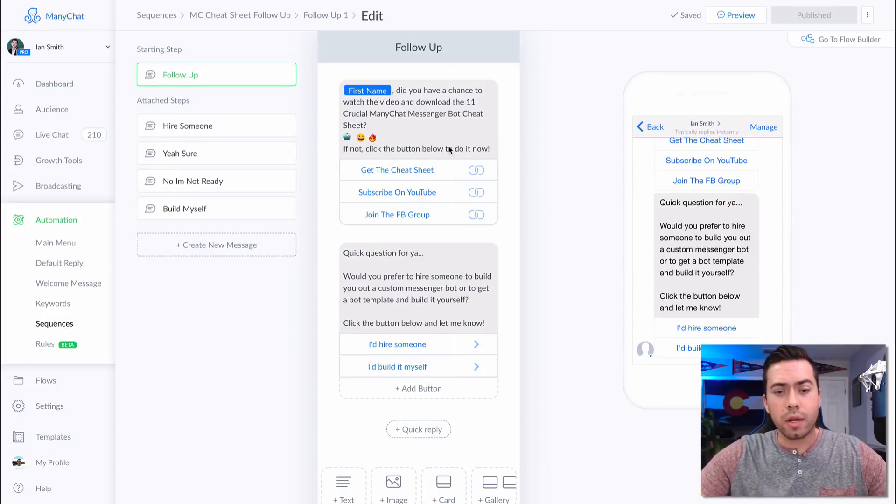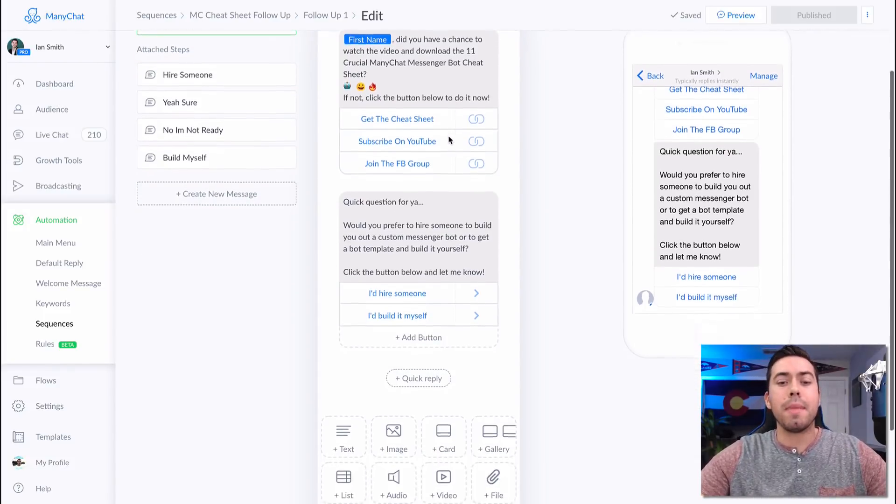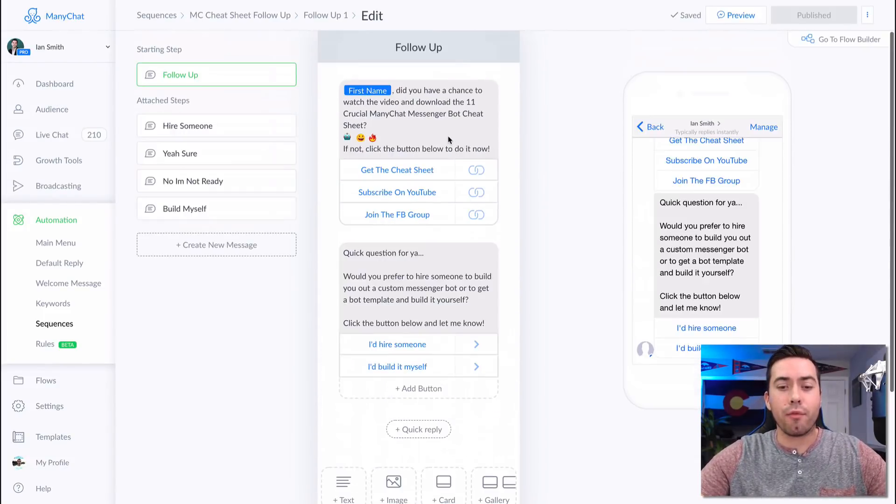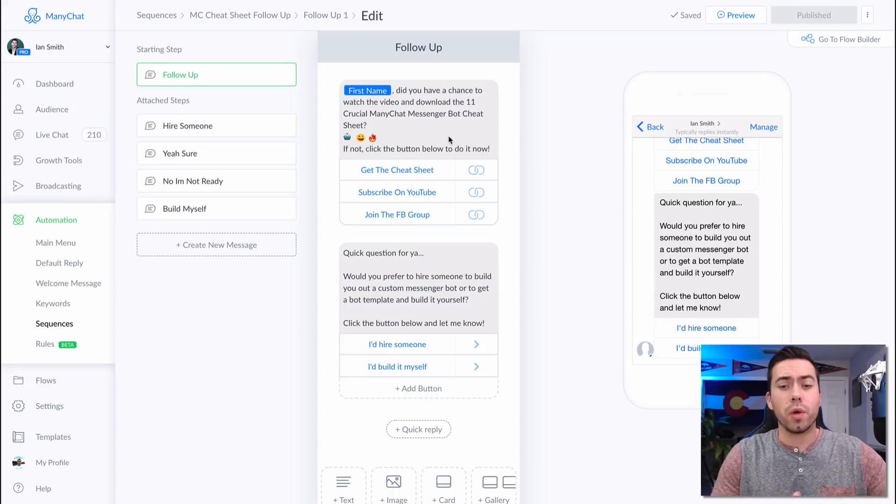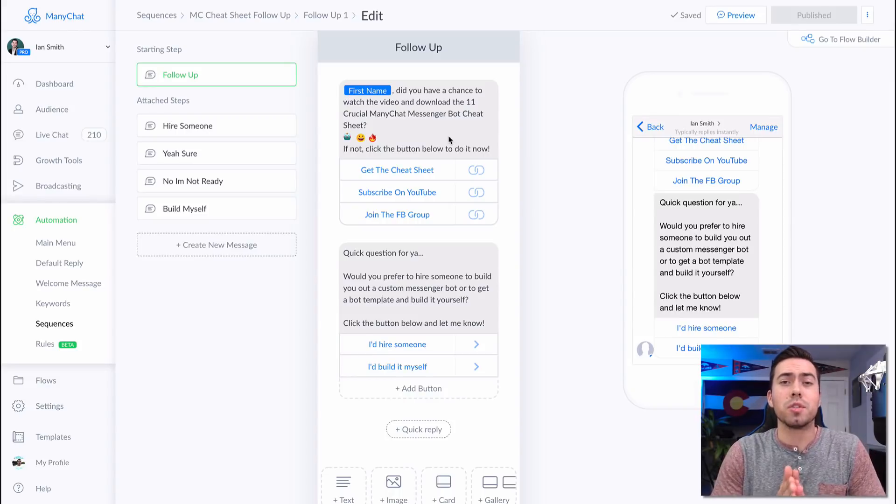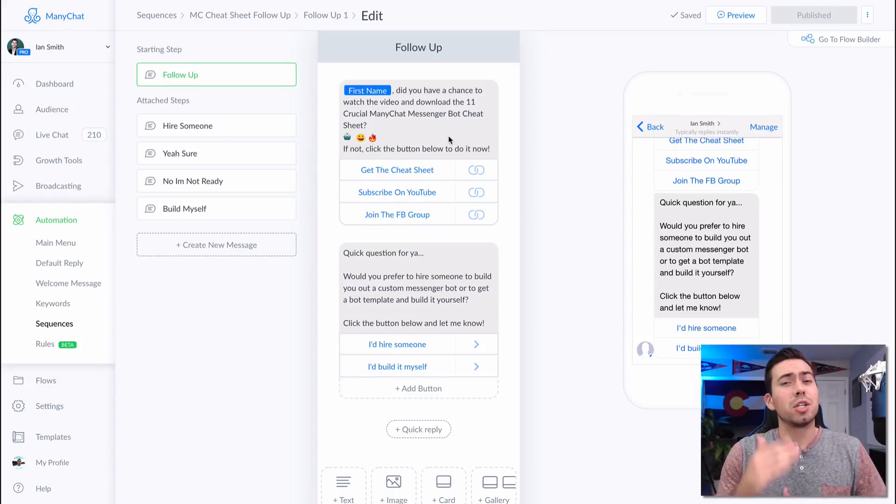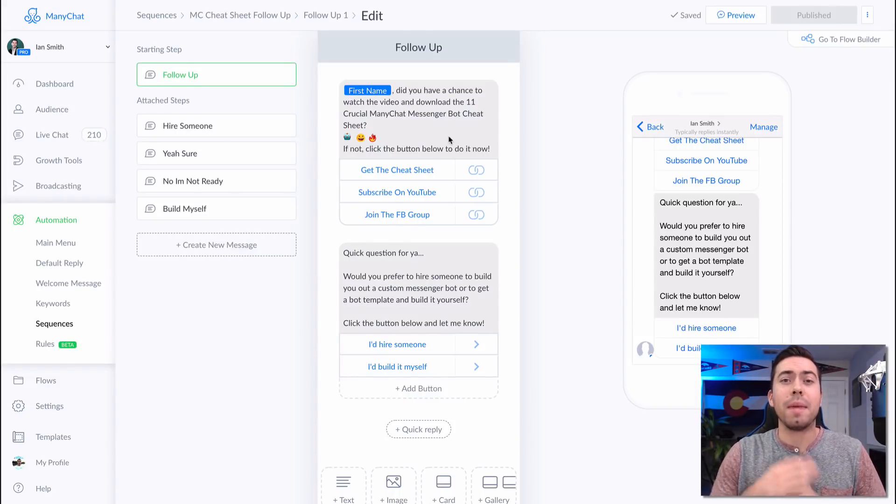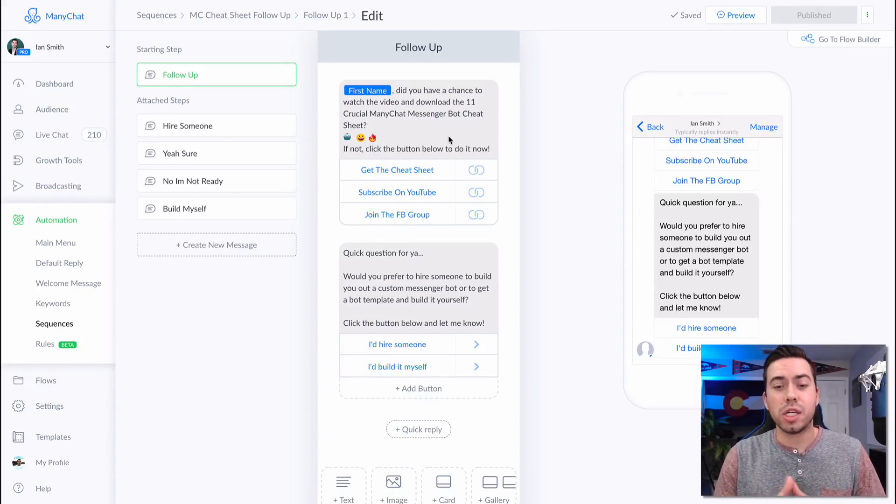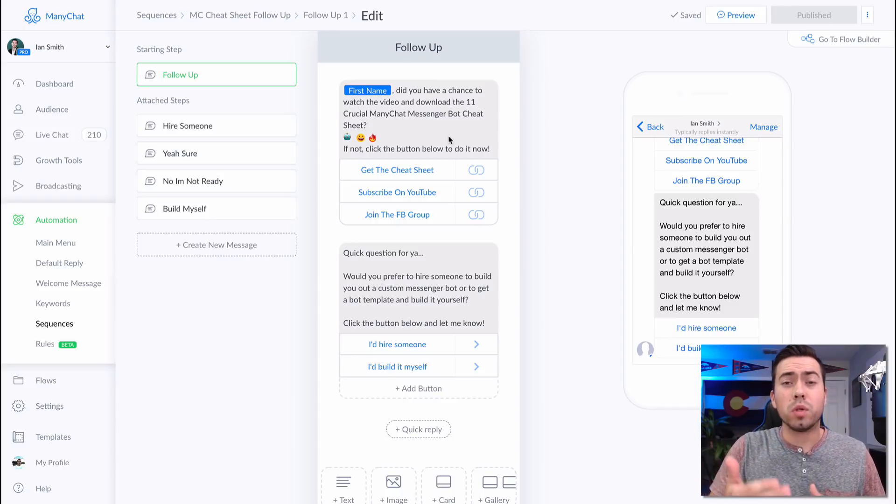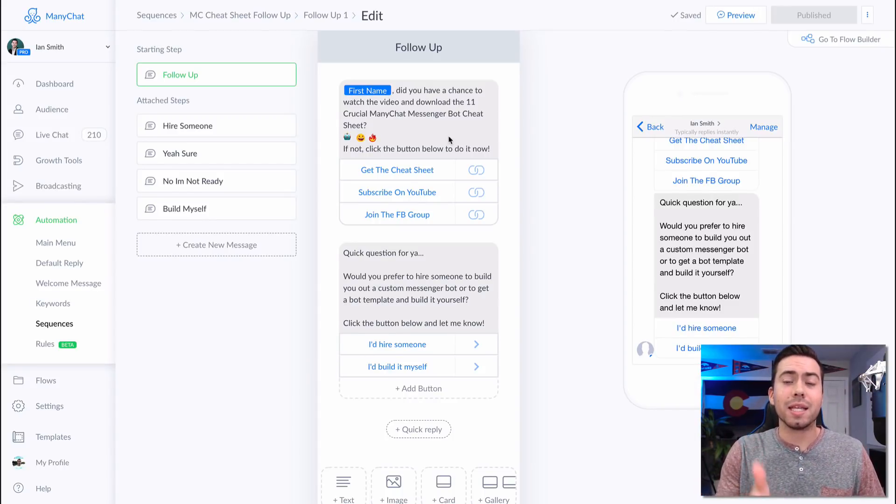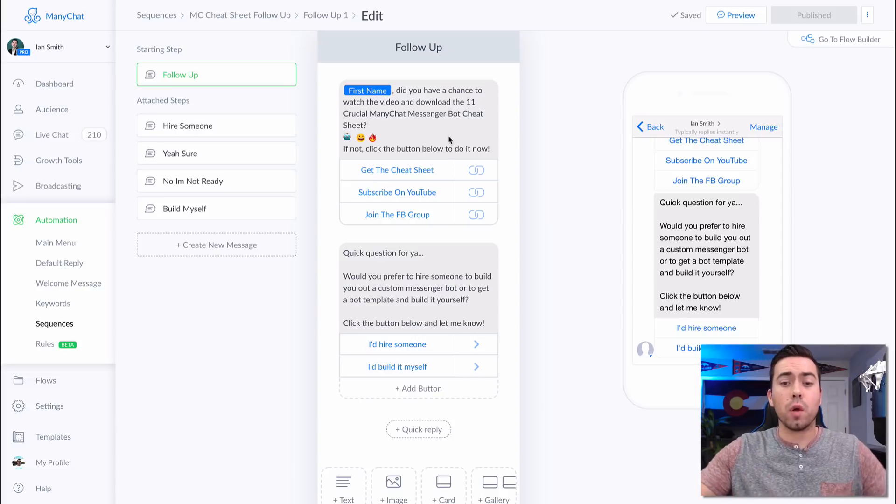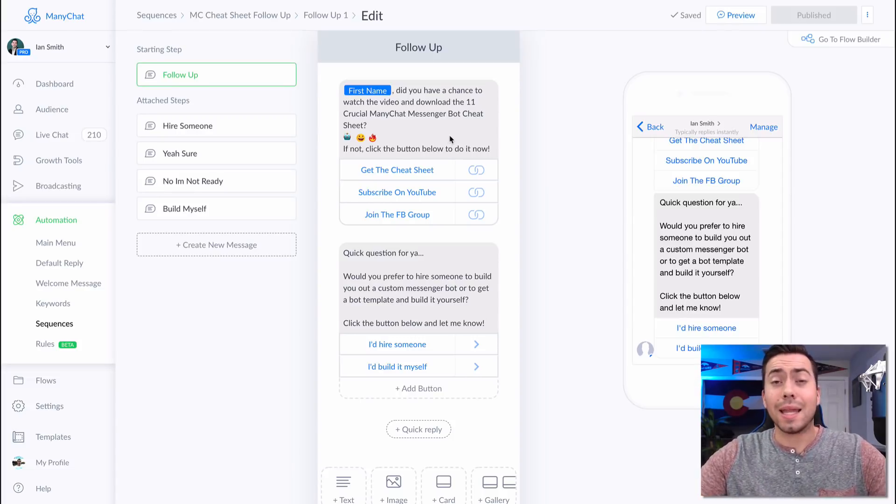Now, let's go ahead and jump into ManyChat right now so I can show you how to create this conditional response. All right. So we are here in the ManyChat platform and this is a message flow that I have set up. So basically, just like I told you with our ManyChat cheat sheet, when people opt in to download that cheat sheet, a day later, they're going to get this message follow up from me.